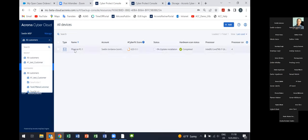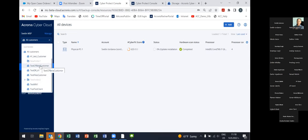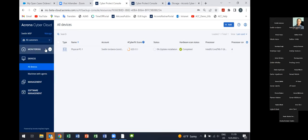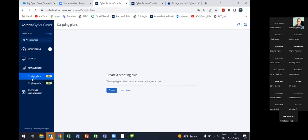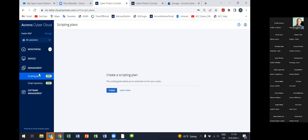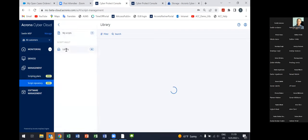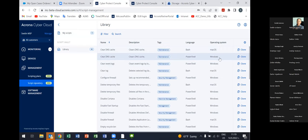Here you can see all the devices from the service provider console — you choose the respective customer tenant directly without jumping into it and can see all devices available in those customer tenants. You can manage them directly from here. At the moment it is possible to apply scripting plans directly on all devices or on chosen devices from here, but later in the management section more functionalities from the protection plan of each customer tenant will also be added.